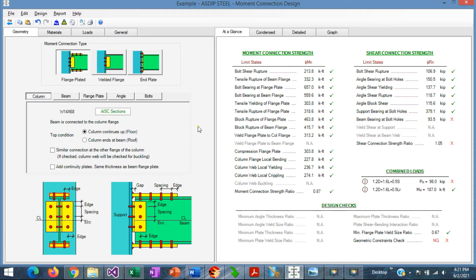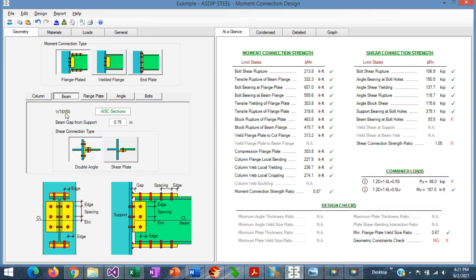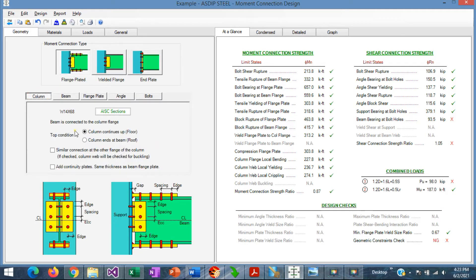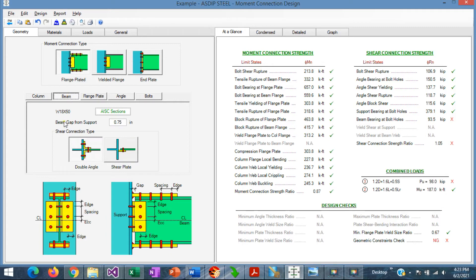I have already entered the information given in the statement of the problem. The column is W14x68 and the beam is W18x50. In the loads tab, all the loads have been entered — a nominal set of load cases combined per LRFD. In the geometry tab, under the column tab: this is a multi-story building, so we need to check both the floor condition and the roof condition of the connection. Since a similar connection occurs at the other side of the column, we check that box. We may need continuity plates — we'll see when we check the limit states.